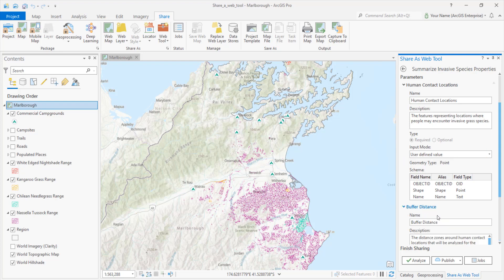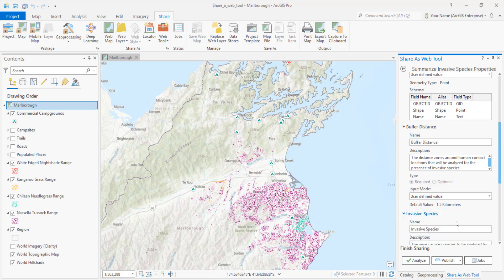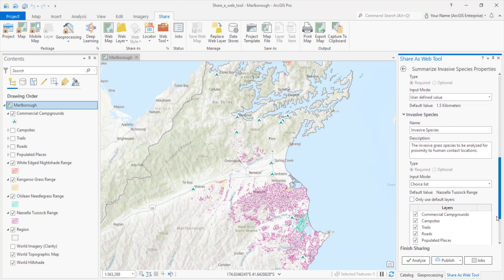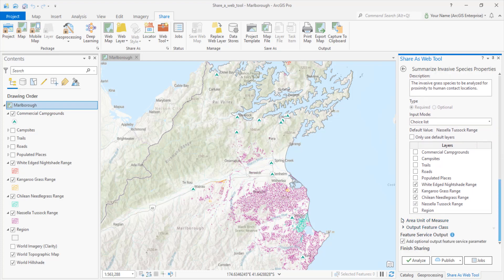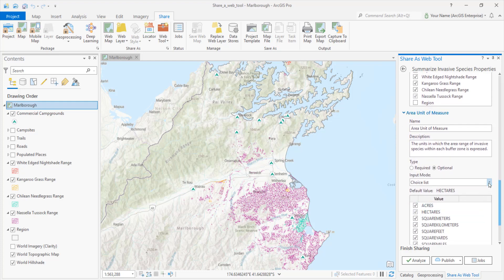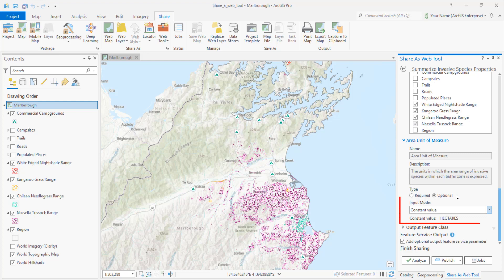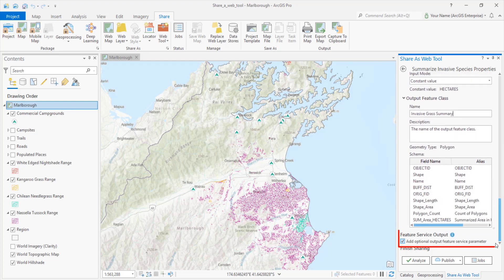Buffer distance will be a user-defined value. The default value is 1.5 kilometers. Invasive species will be a choice list — the invasive grass data is authoritative and we don't want the user to pick anything else. This data isn't registered with our server, so when we share the web tool, it will be copied to the server. Unit of measure will be a constant value. The analysis results will always be in hectares, and the web tool won't expose this parameter to the user. We'll give the output feature class a different name, and we'll give the user the option to create an output feature service in addition to a feature class.